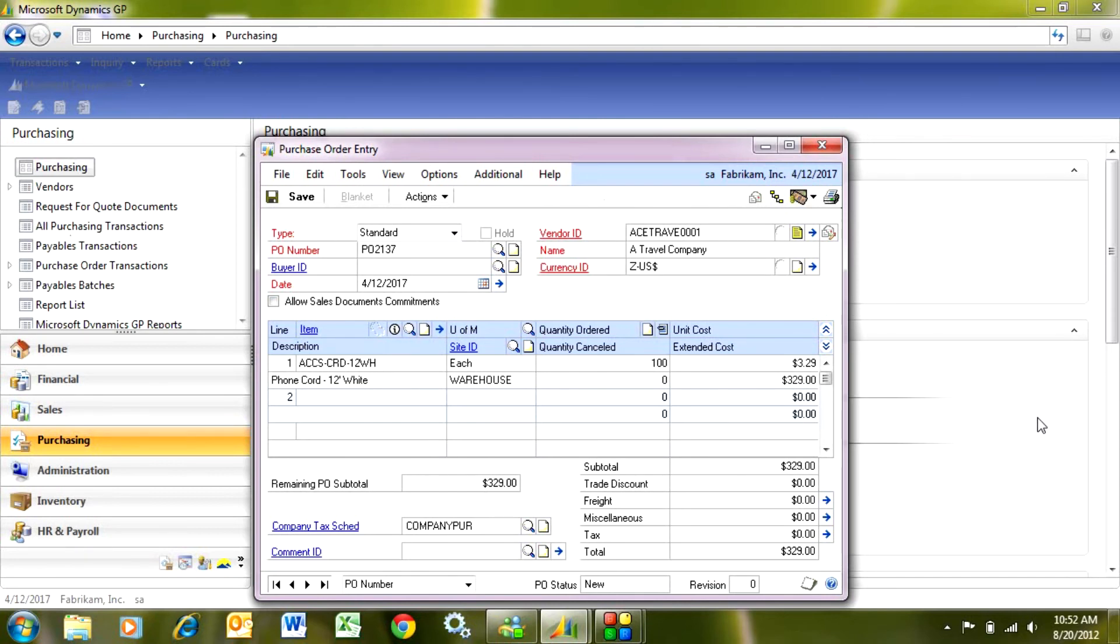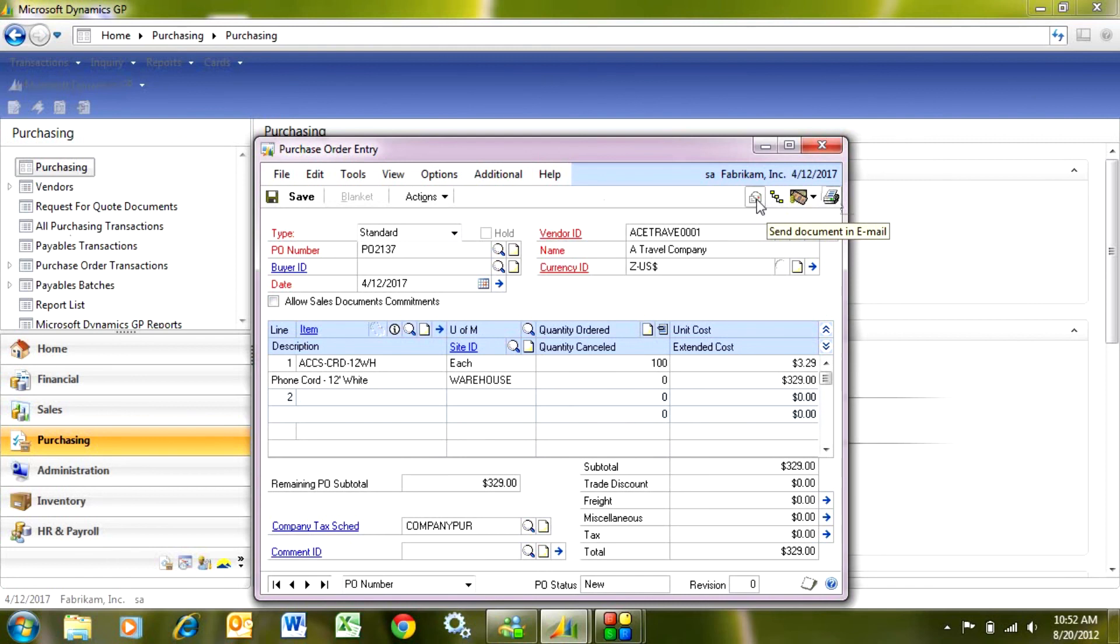Once I'm done with this PO, it's easy to print out. I can just click on the printer here. It will print out a copy of this purchase order. I can also send it via email to my vendor if this is set up just by clicking on this document.